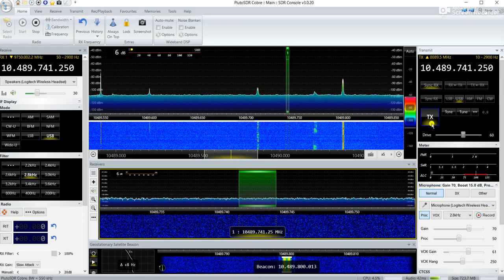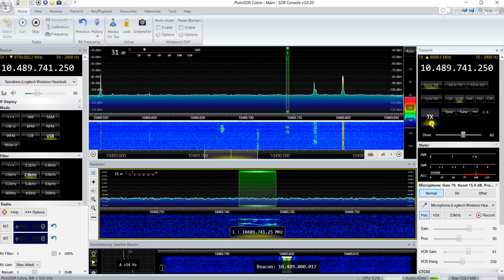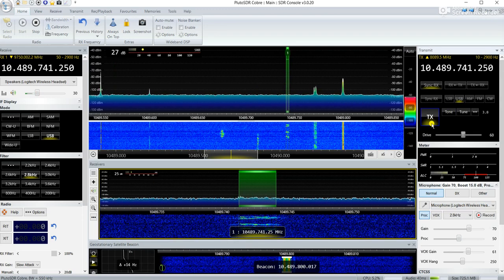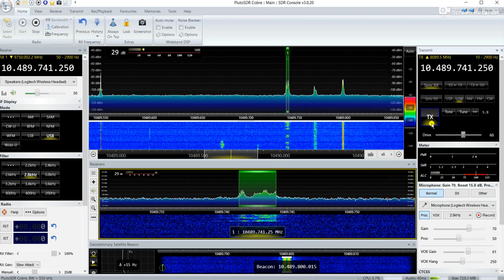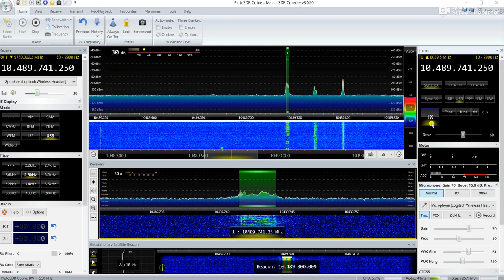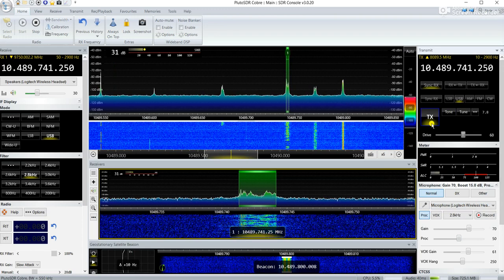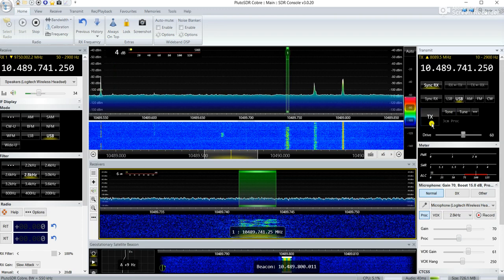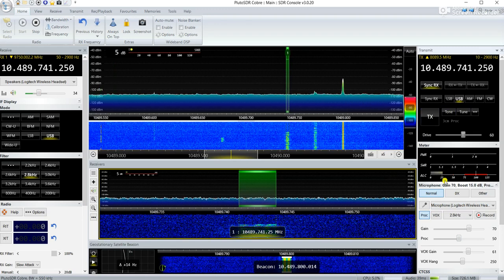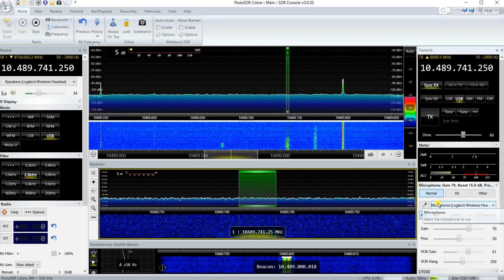So I'm set for SSB. Hello, one two, one two, test. Papa Yankee 2 Radio November, Papa Yankee 2 Romeo November, one two, test. Okay, so I'm with the SSB.